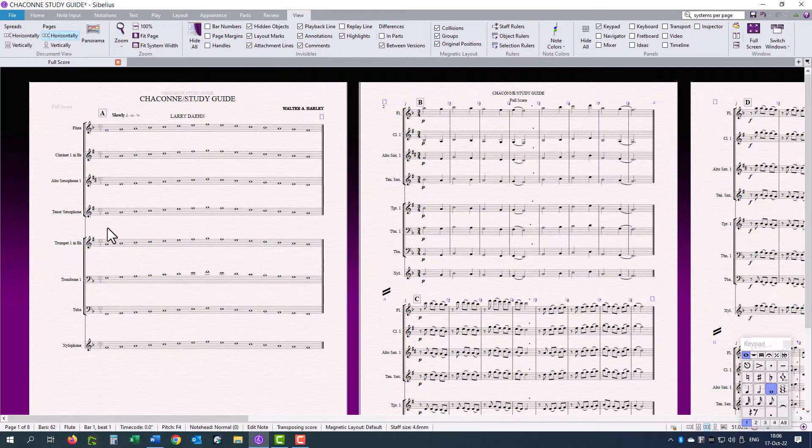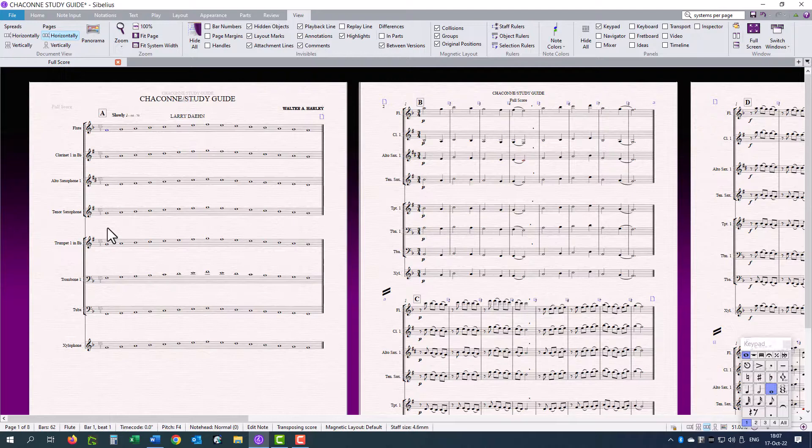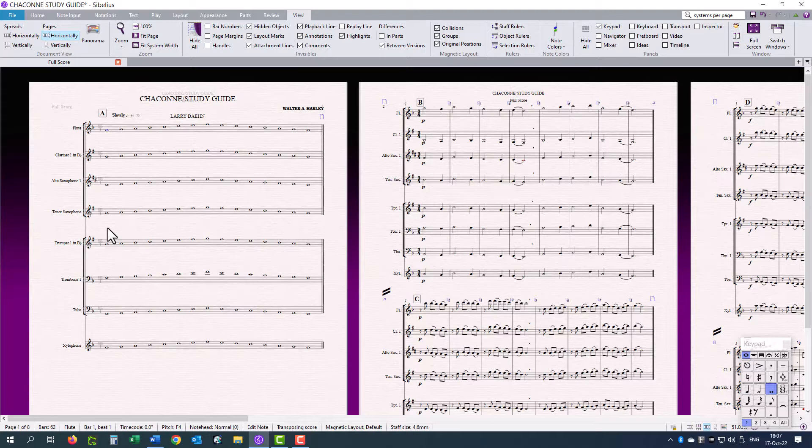This video is about some layout essentials and making your score and parts easy to read. Make sure that your paper size on your printer and in Sibelius in the score as well as the parts are all the same, A4 in this case.